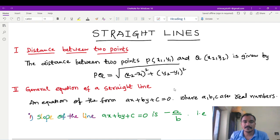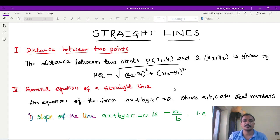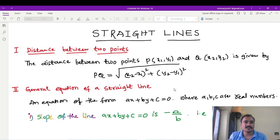Hi, this is Srinivas. From an exam point of view, I'll cover the main points. This will be especially useful for polytechnic students from an exam perspective. So, the distance between two points.